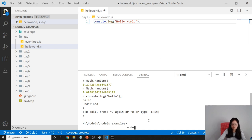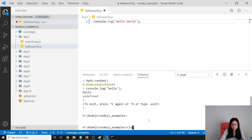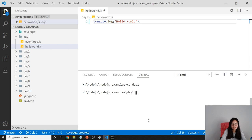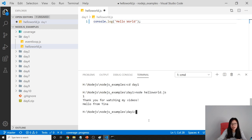How to run? We just go node and then I have to go inside day one. And then node helloWorld.js and you will see.